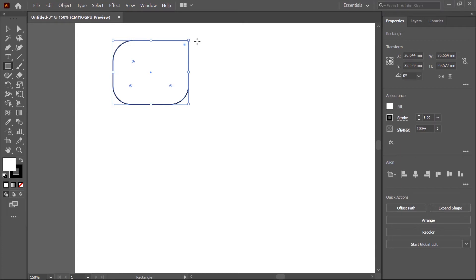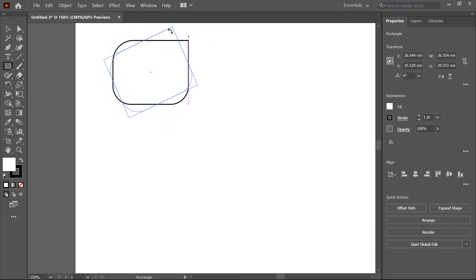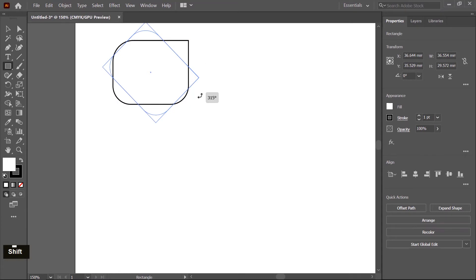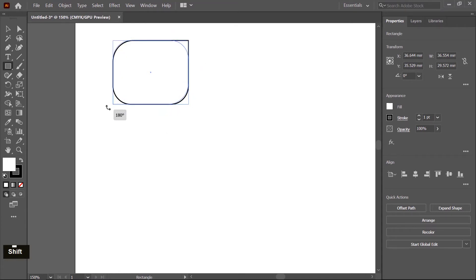When you hover your mouse outside the shape, the pointer converts into a rotation tool and you can rotate the shape. By pressing the Shift key you can snap the rotation to 45-degree angle increments.